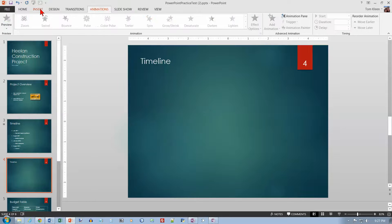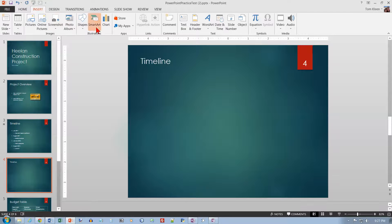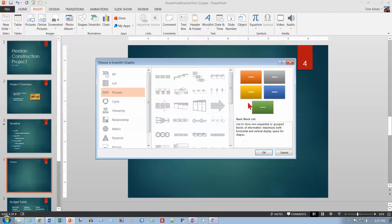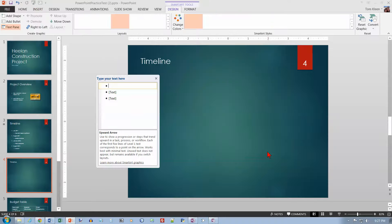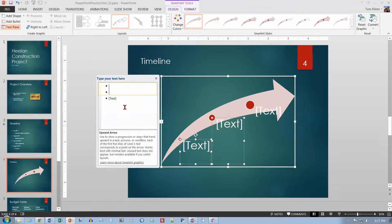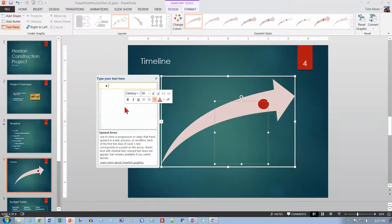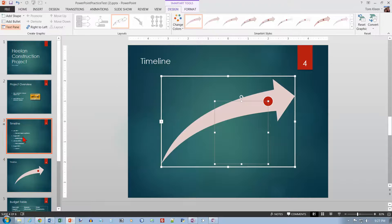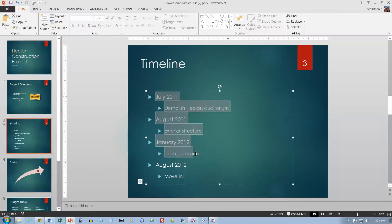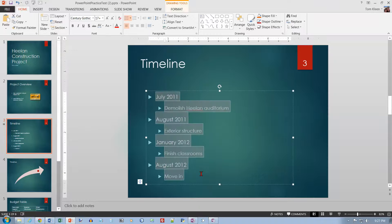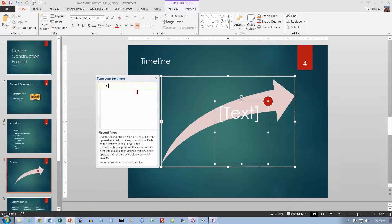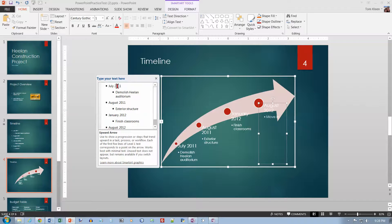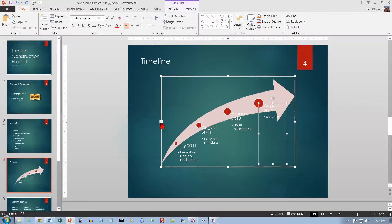For slide number four, add SmartArt from the Insert tab. I want Process and the Up Arrow shape. Rather than re-typing the content from slide three, delete the placeholder text on the left, go back to slide three, select all the content and do Ctrl+C, then go back to slide four and do Ctrl+V — it puts it in exactly the way I wanted without having to type anything.